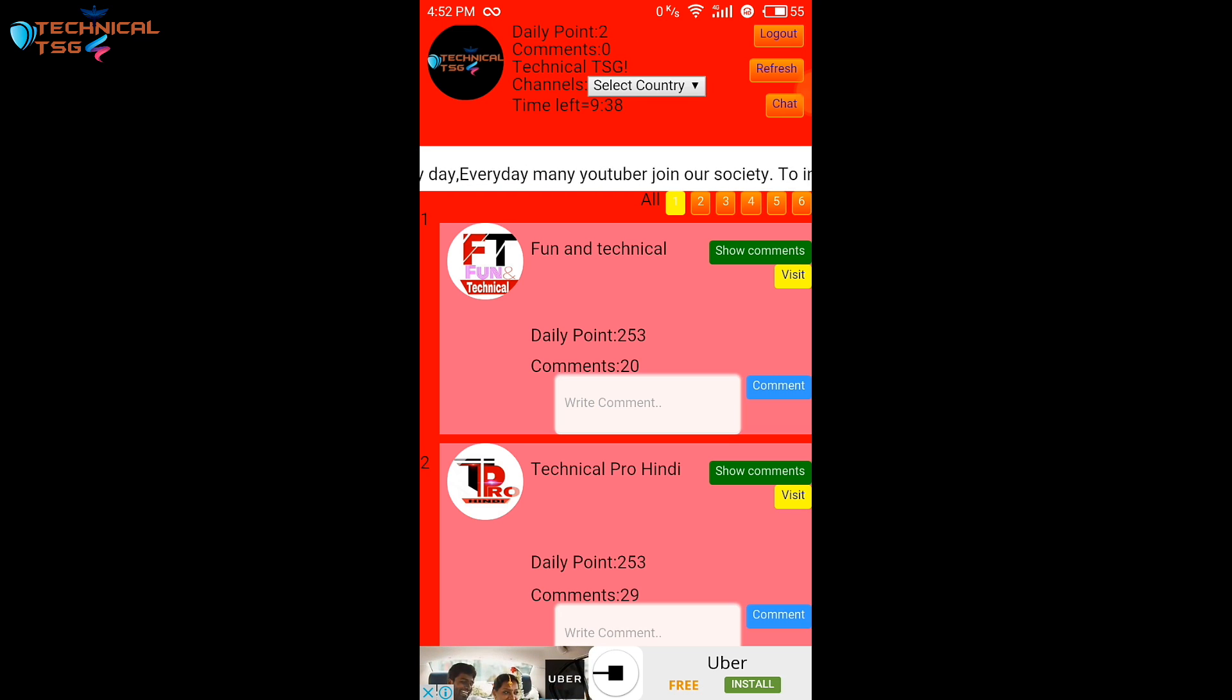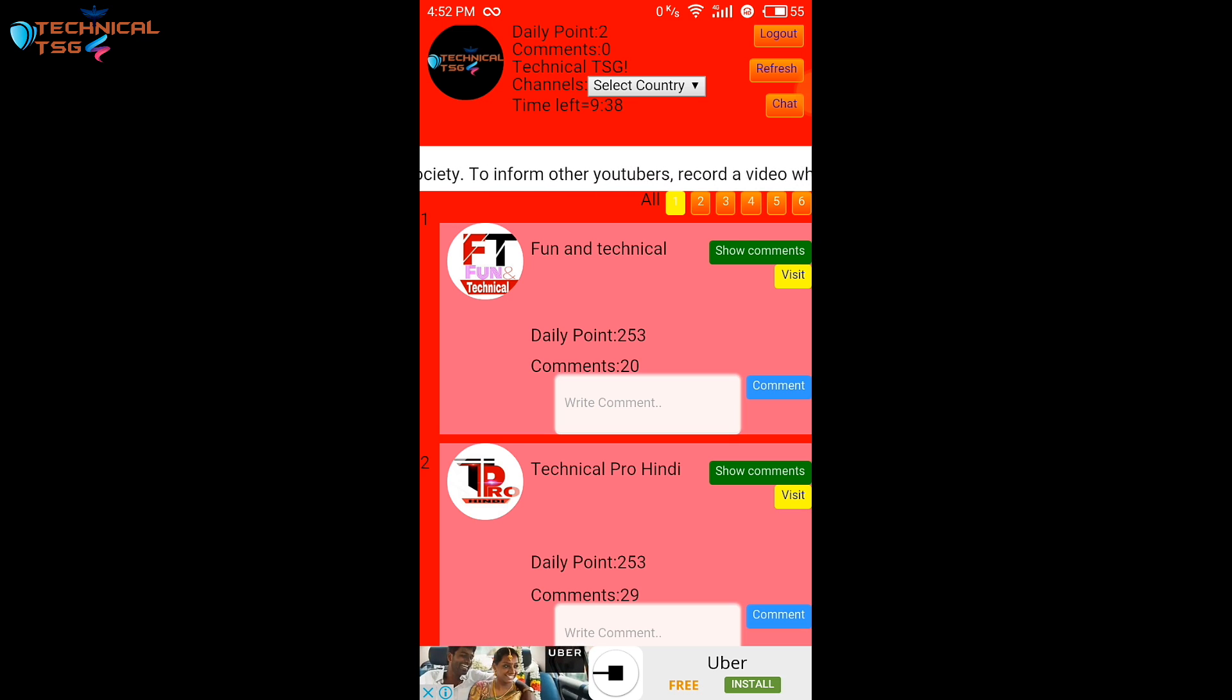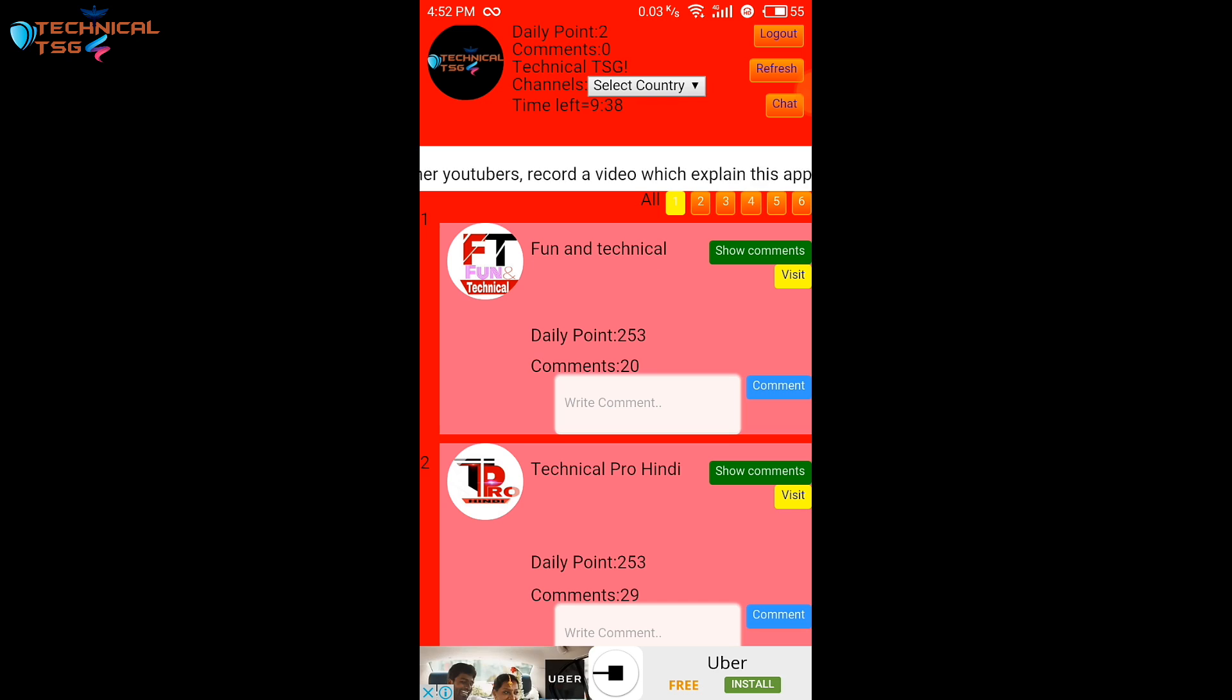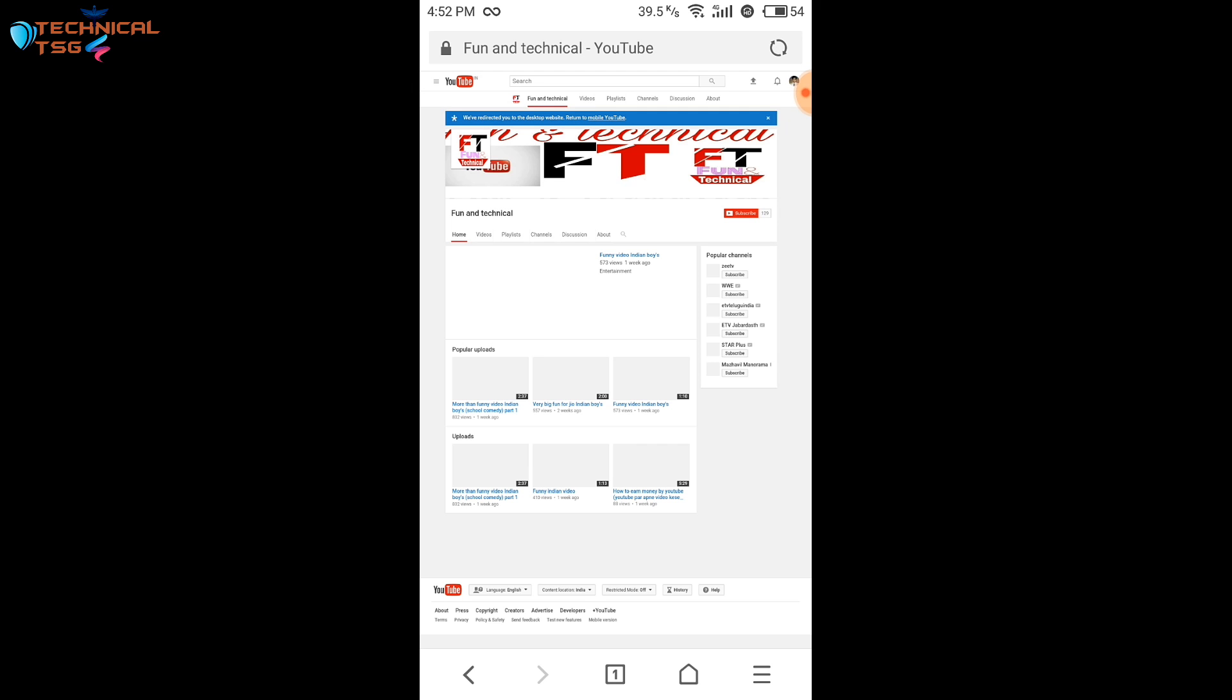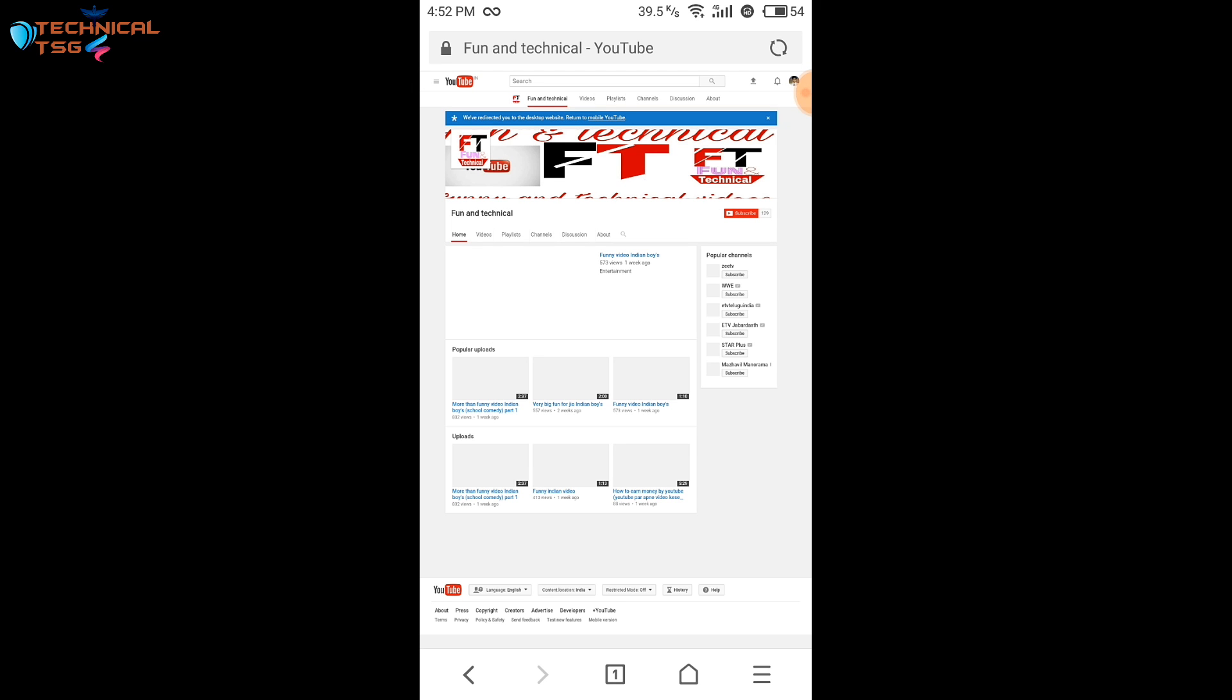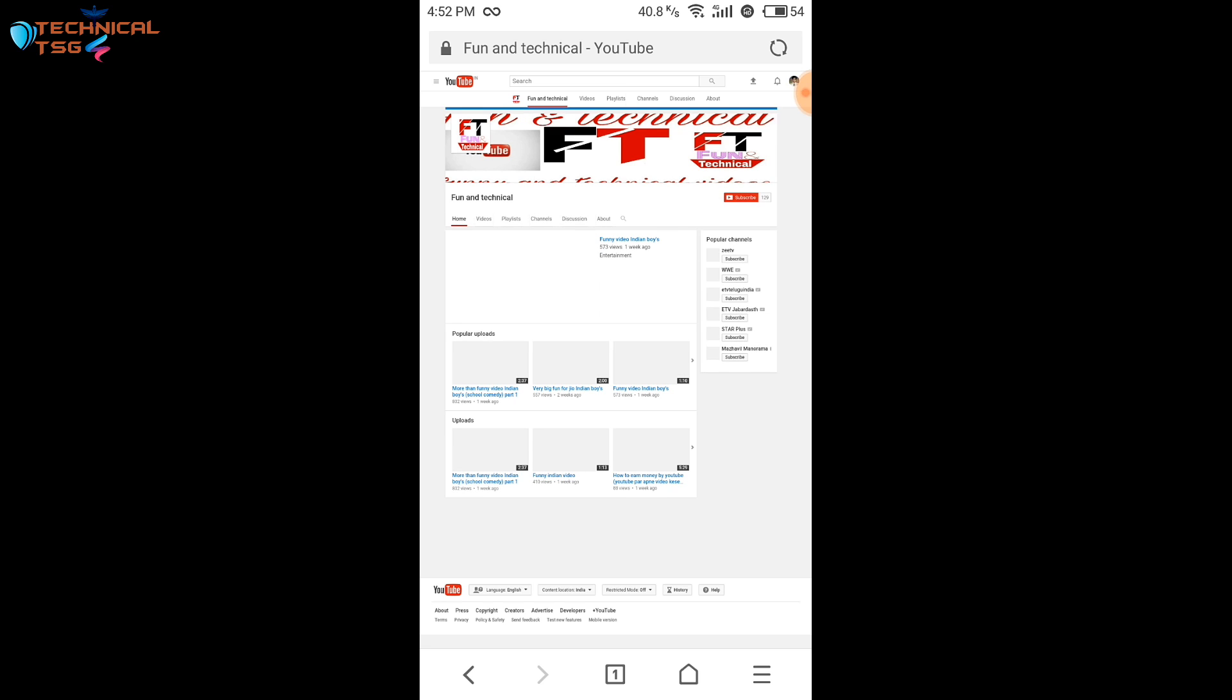You have to visit the channels which are mentioned below here. As you can see the first channel is fun and technical. So I will press the visit button here and the app will redirect me to that channel. As you can see it's redirecting me to the channel fun and technical.